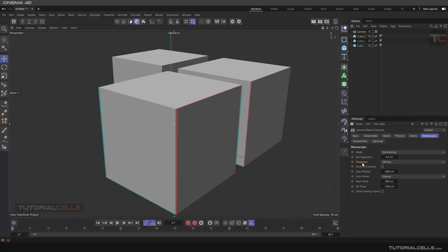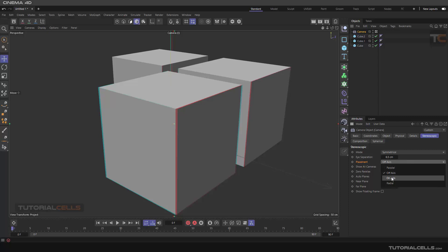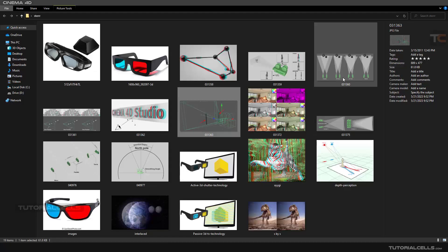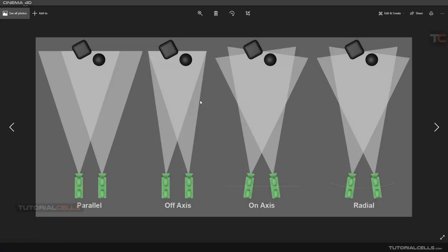Back at the camera, we can decide the placement of our cameras, which affects the power of our 3D. The modes are Parallel, Off Axis, and Radial. Looking at this diagram for better understanding: the best way for creating a 3D image is Off Axis. In Parallel mode the two cameras are not focused on the object; in Off Axis they are focused on the object. The default in Cinema 4D is Off Axis.